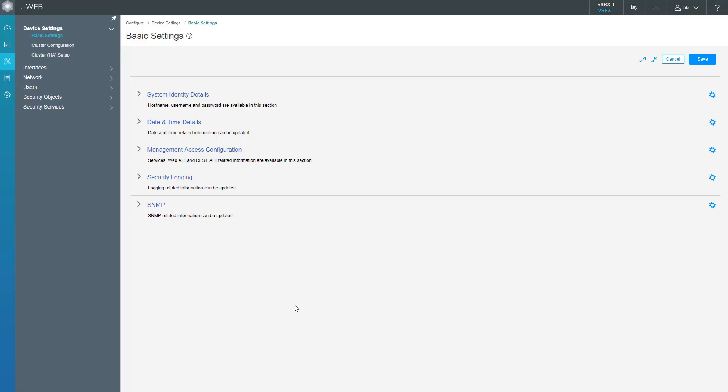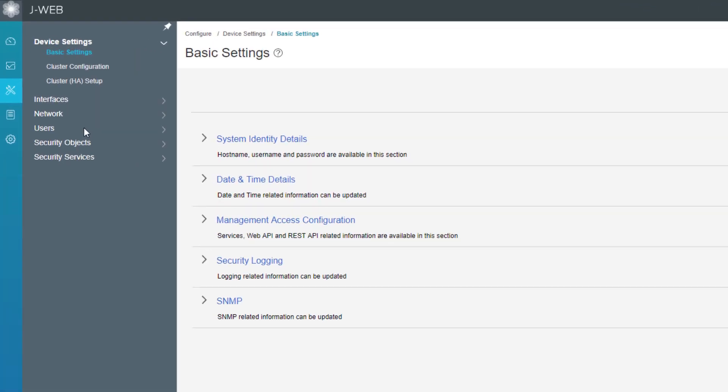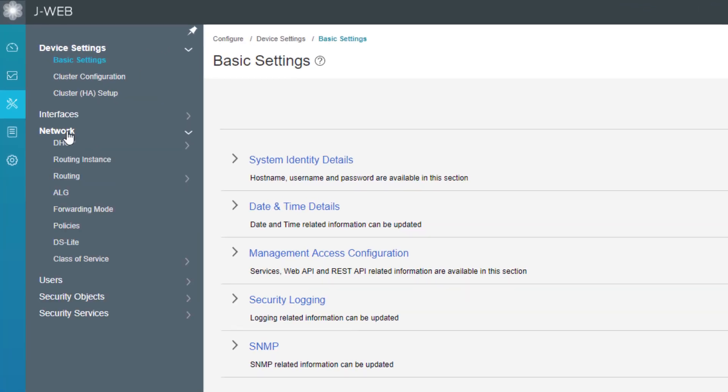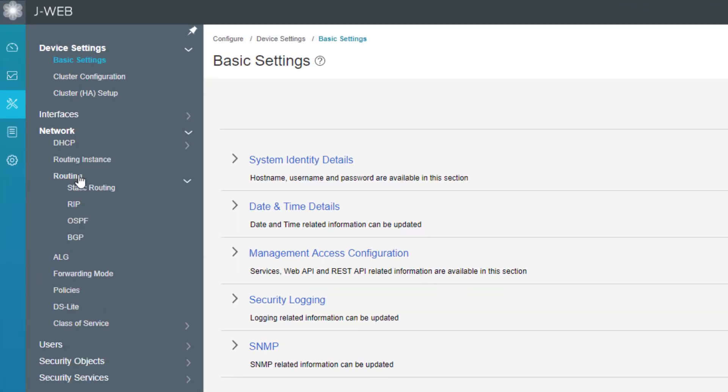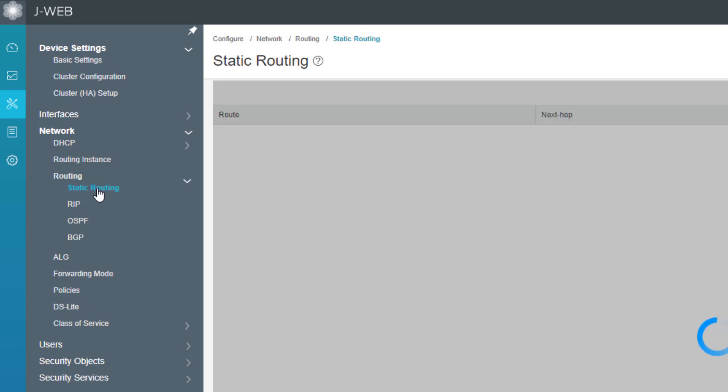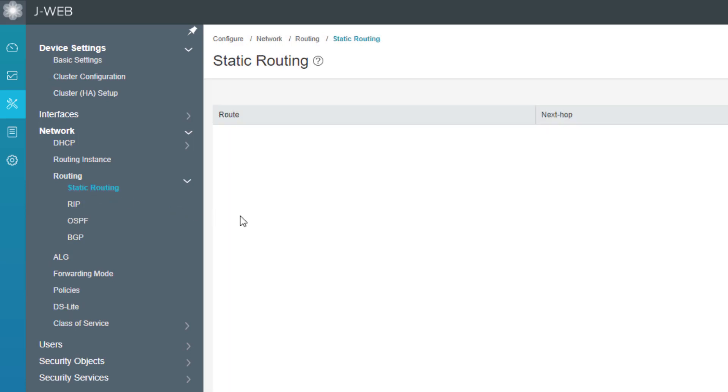Here is the J-Web interface for vSRx1. Let's go ahead and jump to network and then routing and then static routing. You can see here that we have no static routes configured. So let's start configuring these static routes.